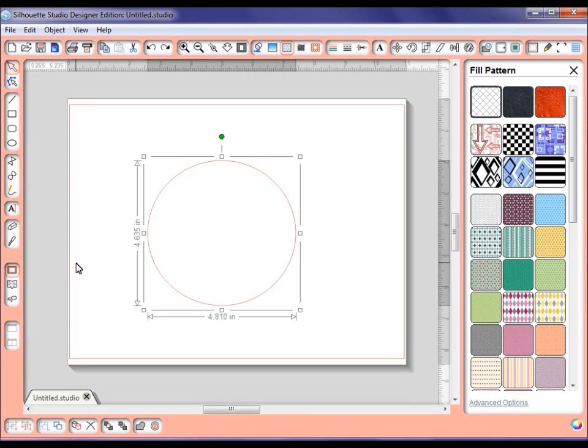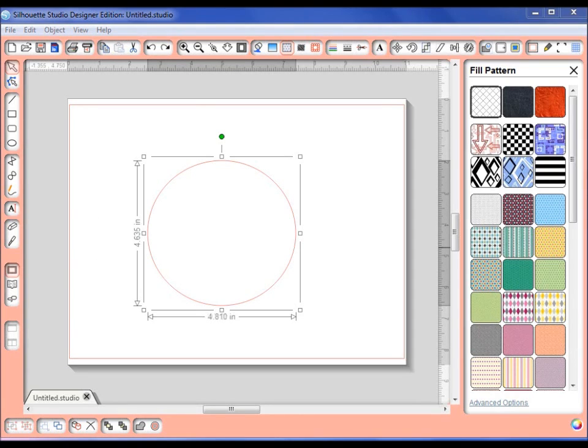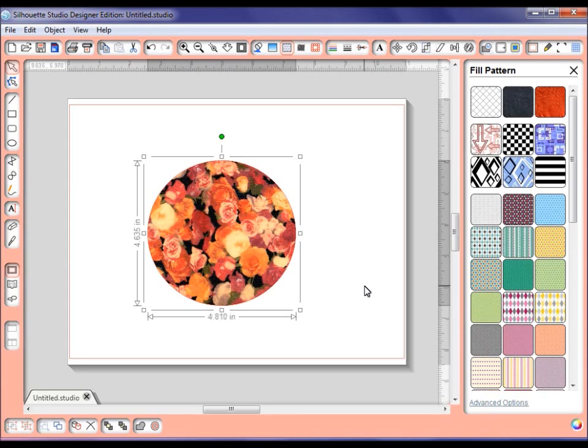I've put one on my desktop right now that I want to use to fill this circle with. All you have to do is simply go to your desktop, drag it over, and drop it on right there. Ta-da! It's all filled with that digi paper.